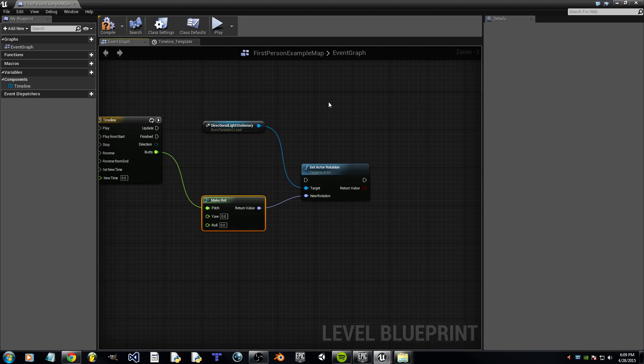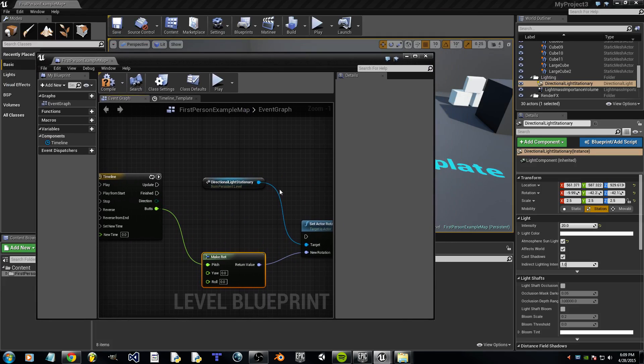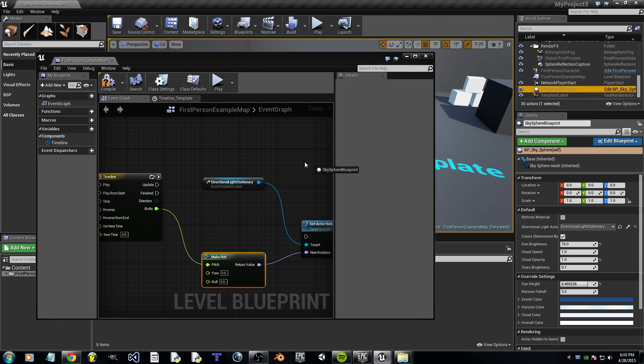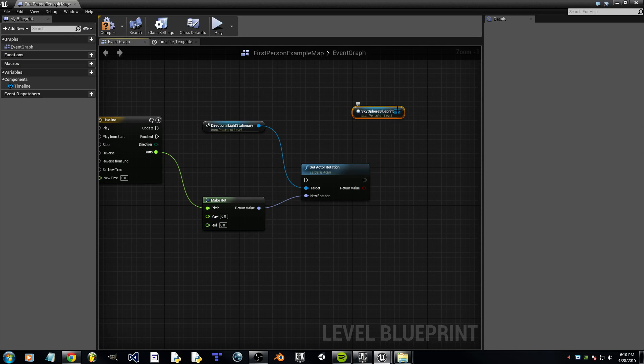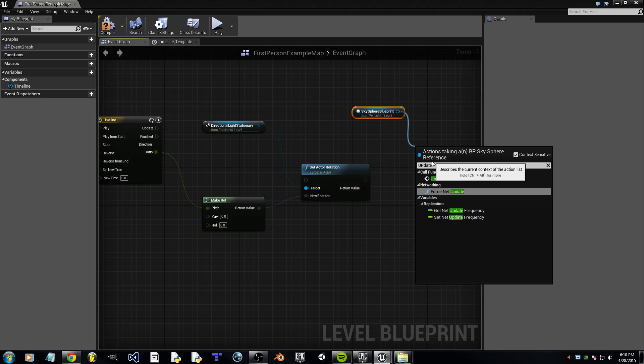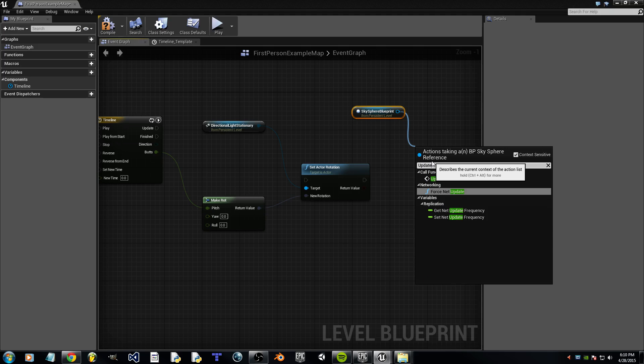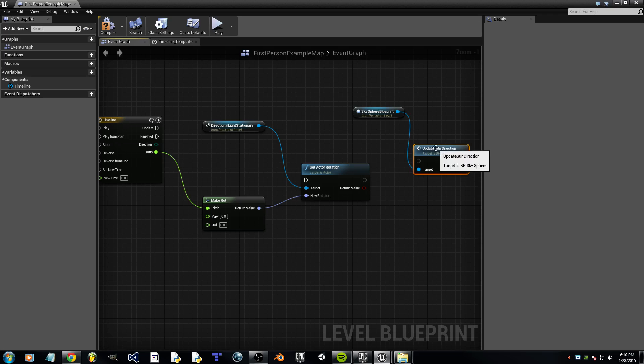Now, the second object we need to drag into this after we set this back to windowed is going to be Skysphere Blueprint. So, we drag that in. And then we can search for Update Sun Direction. And there we have it.